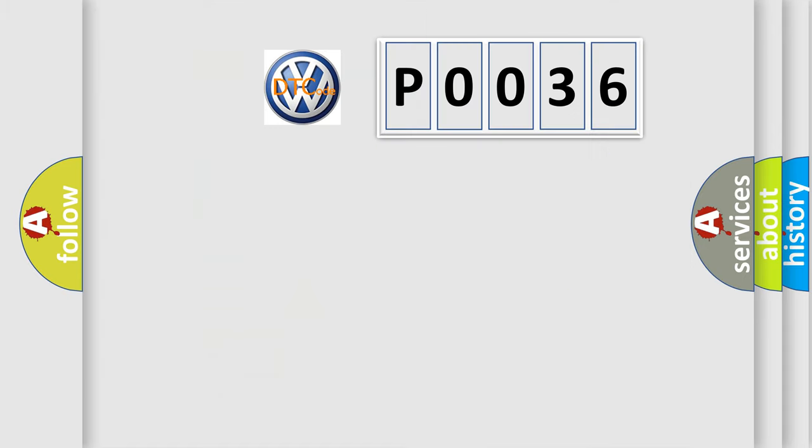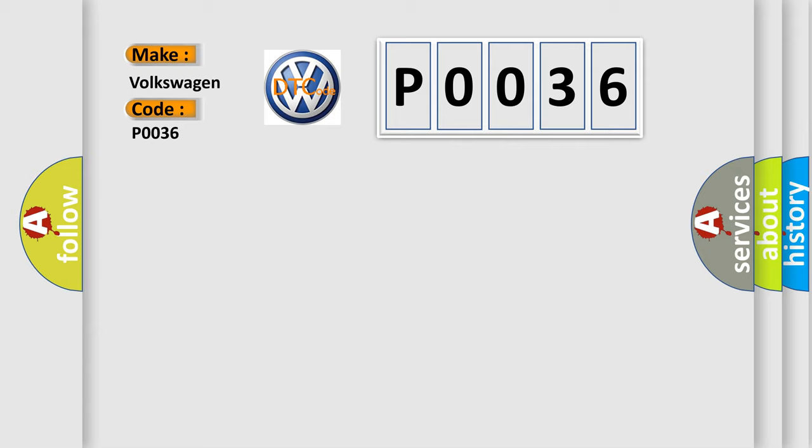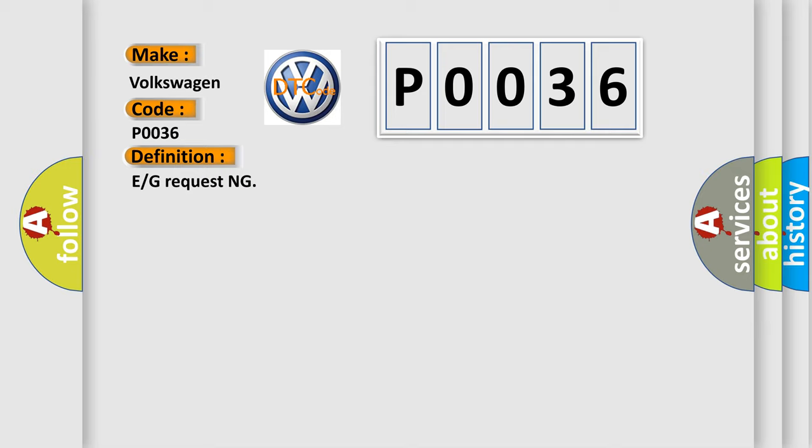So, what does the Diagnostic Trouble Code P0036 interpret specifically for Volkswagen car manufacturers? The basic definition is ECM requesting. And now this is a short description of this DTC code.